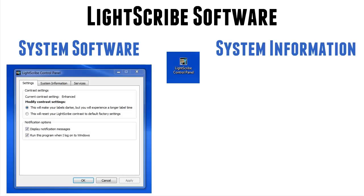But you find what's called the Lightscribe control panel. Now, when you first open it, you'll get the screen on the left. And actually, when you first open this, where it says modify contrast settings, at first it will be the default, not enhanced. You click the radio button and go OK, so you have enhanced contrast settings.